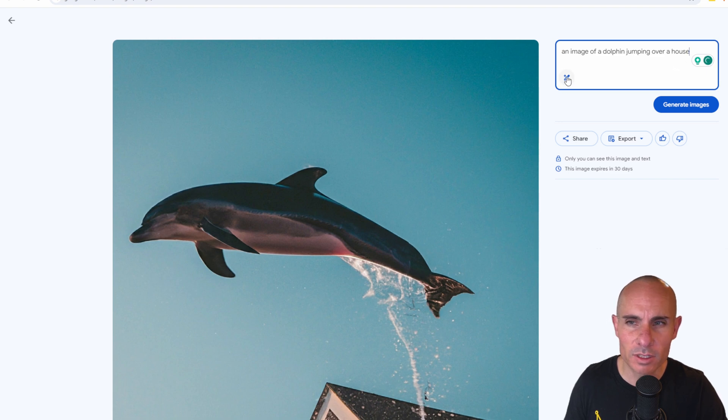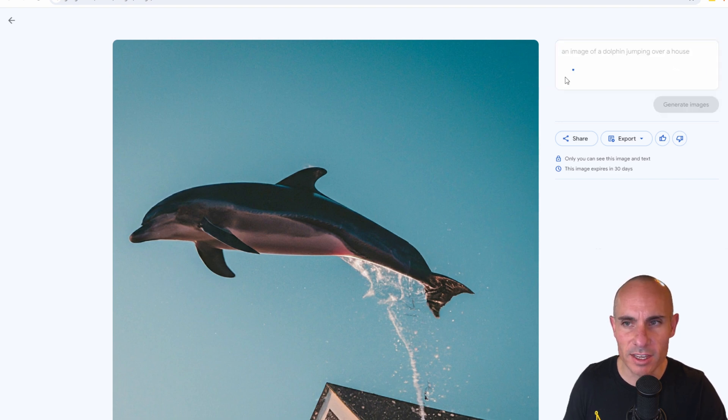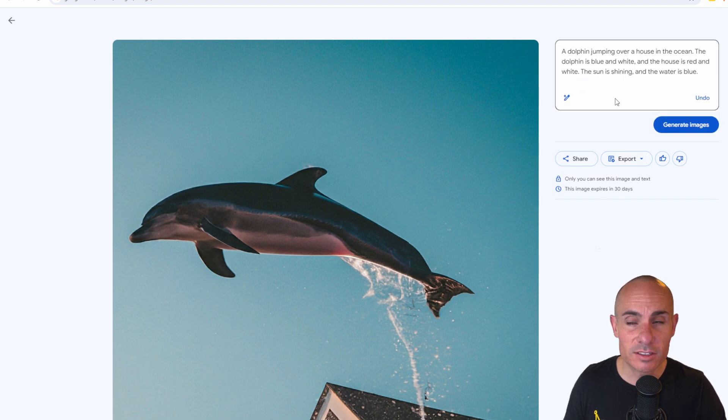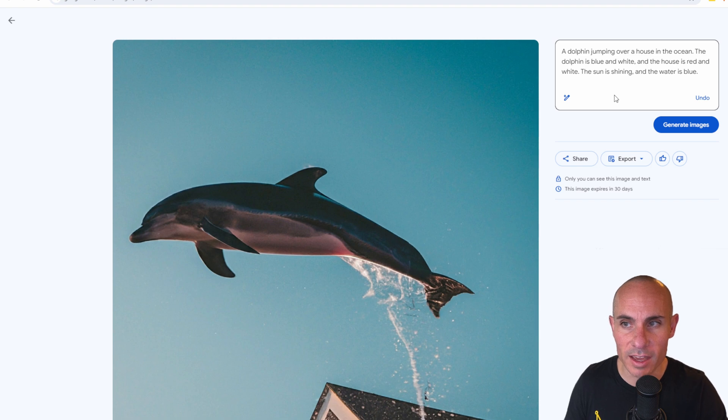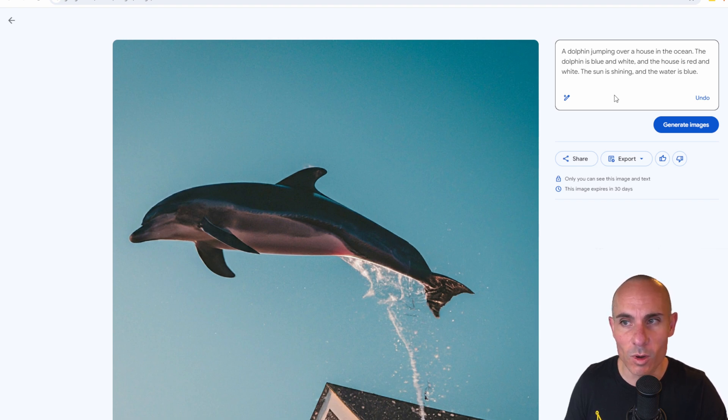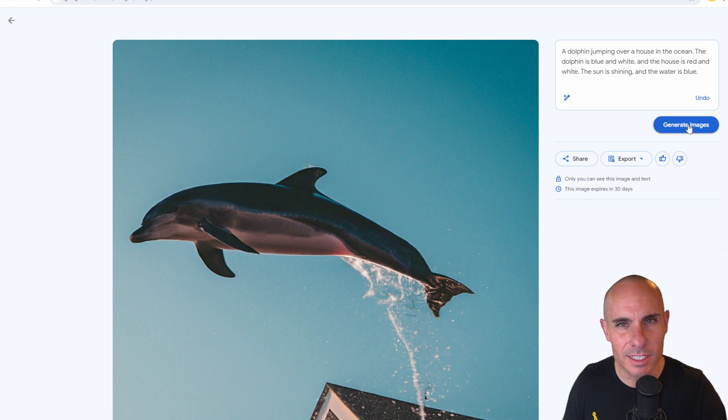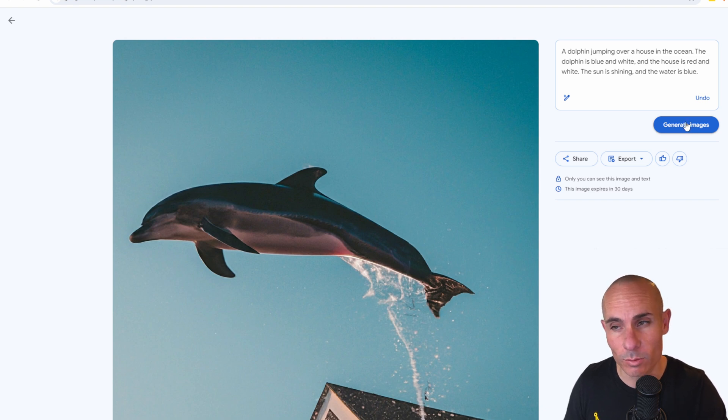The other cool thing you can do here is if you put your cursor back in the prompt box, you can click this little magic wand. Help me write with more detail. So if you click on that, it's going to say a dolphin jumping over a house in the ocean. The dolphin is blue and white and the house is red and white. The sun is shining and the water is blue. So it gives it a little more detail, a little bit more guidance with the prompt. See if it's any better.